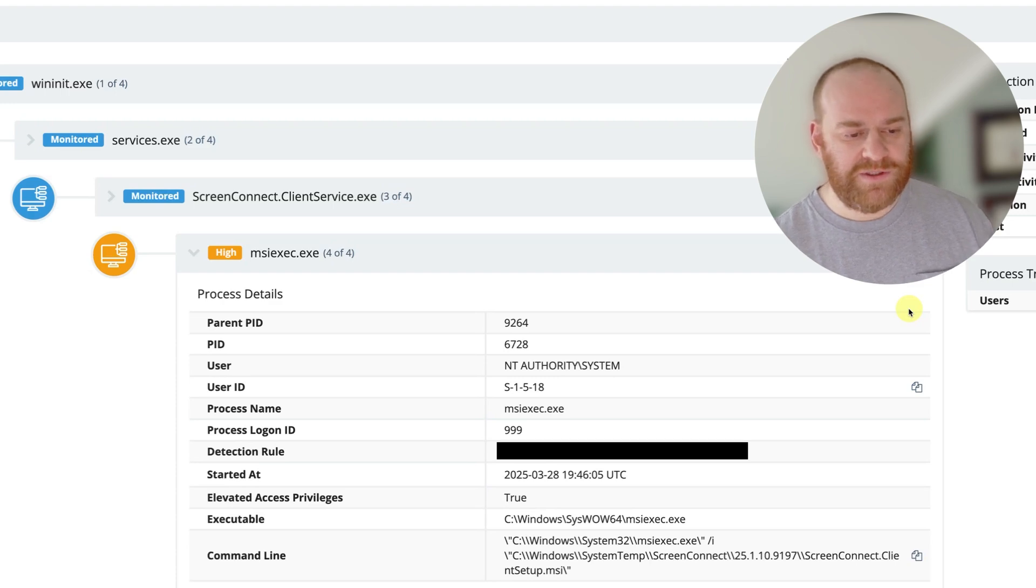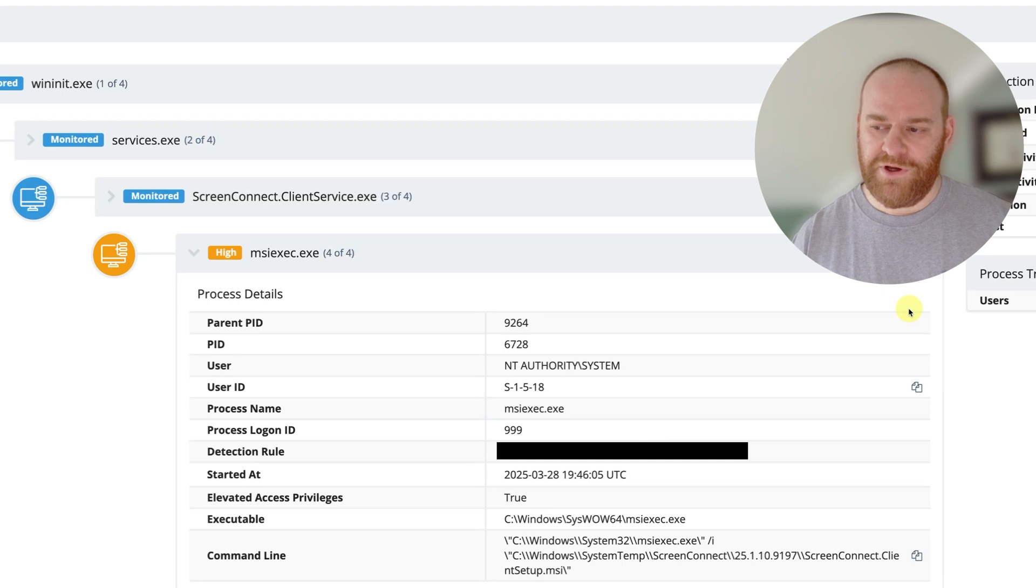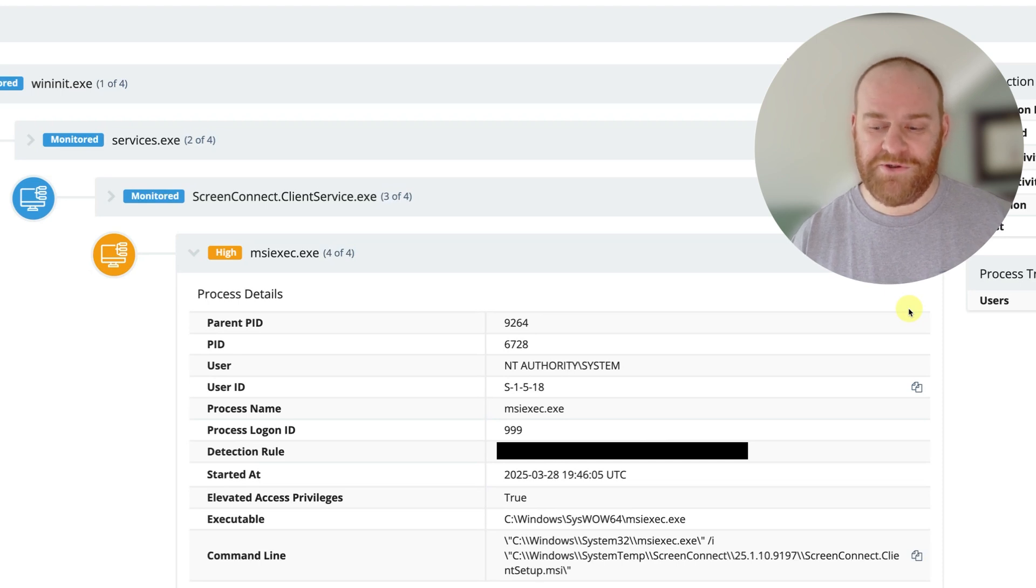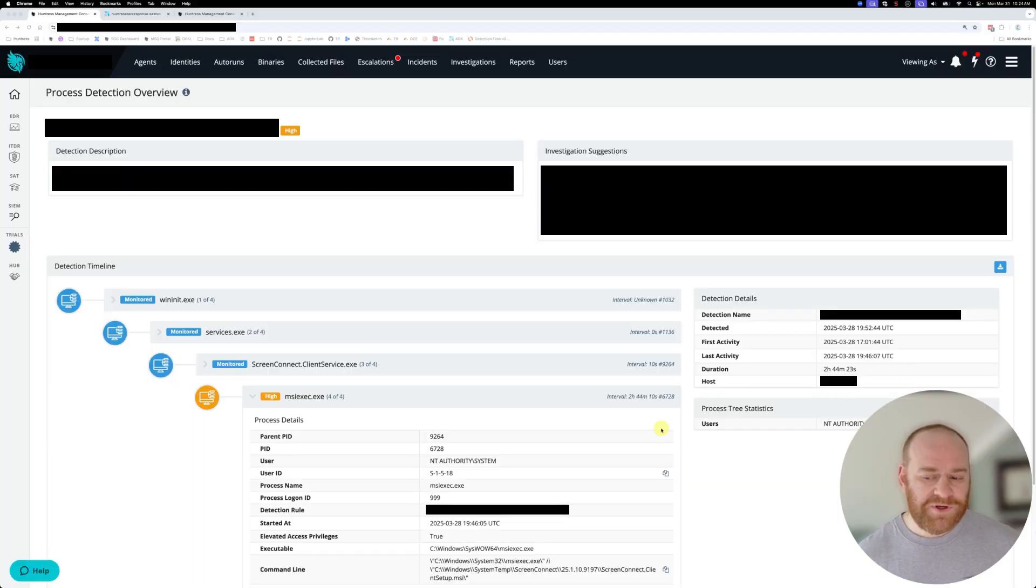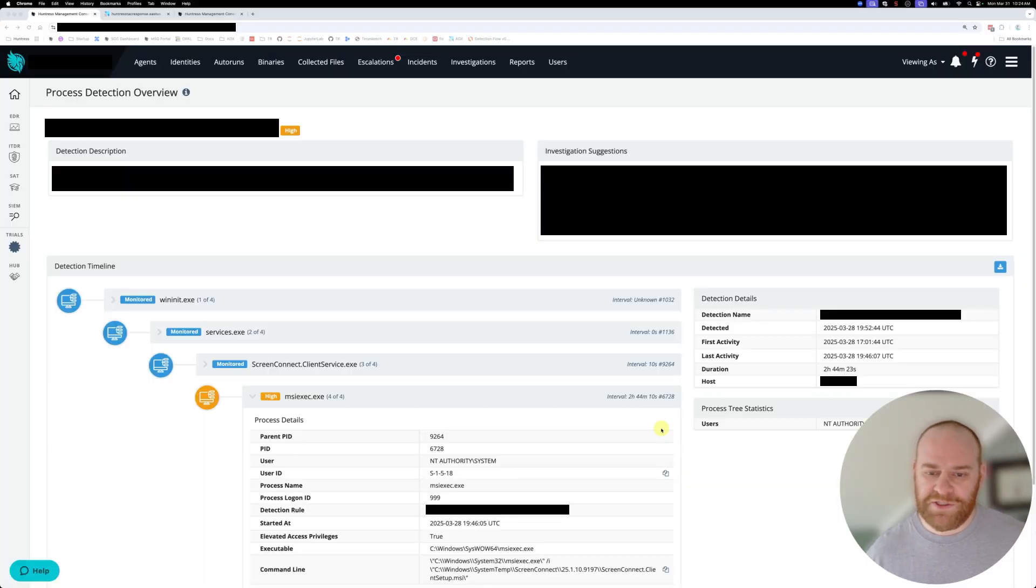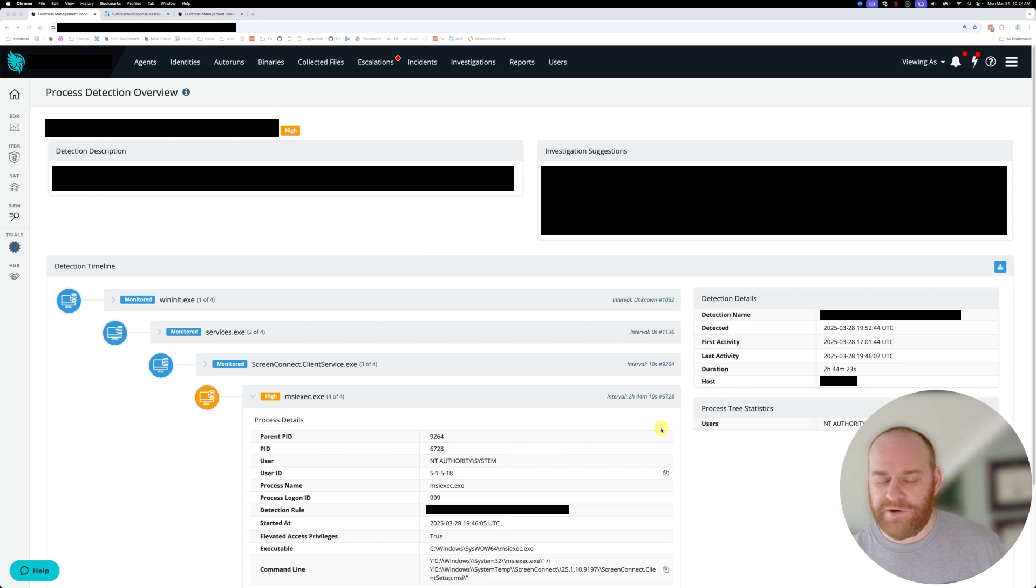And in this instance, this case kind of answers the age old question of what do threat actors do when they compromise your ScreenConnect instance? Typically what we see is enumeration commands, credential dumping, a lot of movement, things like that out of a compromised ScreenConnect instance.